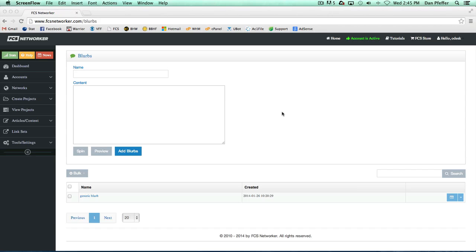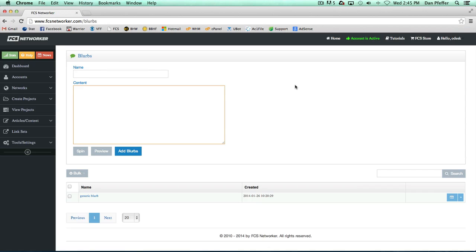There's a lot of really cool things you could do with blurbs. Now I'll just show you how this page actually works. Let's say we wanted a blurb - this is a blurb.